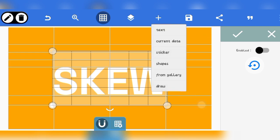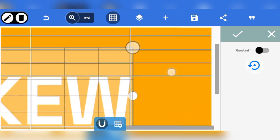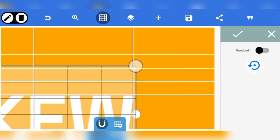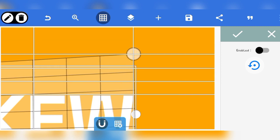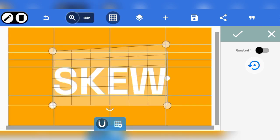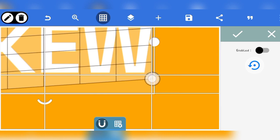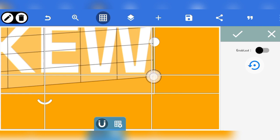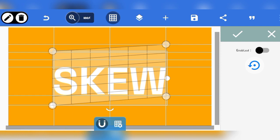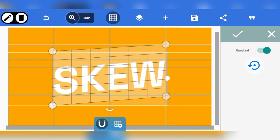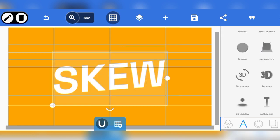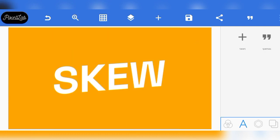Now zoom in on the design so you can effectively do this. When you have it zoomed in, go to this point and make sure it aligns with the point over here. Go back to the middle one, reduce it, and take it up to the next one. The reason for using the grid lines is to have something effective. When you enable the perspective tool, you have something like this.